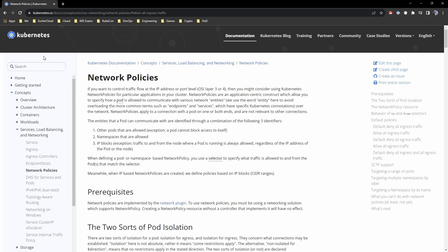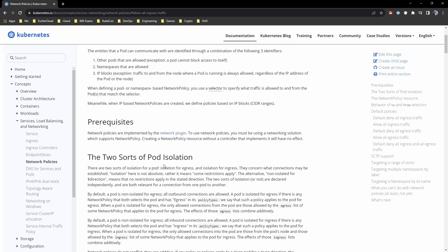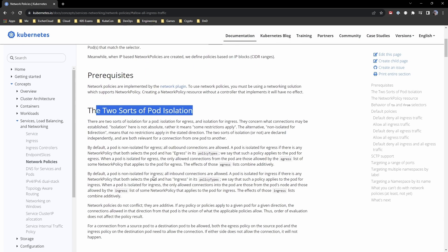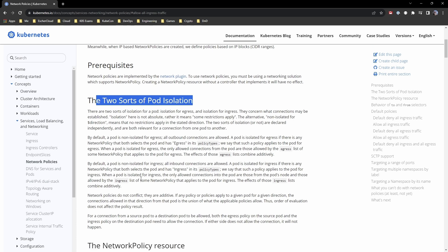So what are network policies? They block or allow traffic at the pod level. You can control ingress traffic — traffic allowed into a pod from a certain location or entity — and egress traffic, which is outgoing. You can say I want a certain pod to communicate with another pod, allow pods from a certain namespace, restrict by IP ranges or specific ports. They're quite powerful and they're additive — if you deploy four network policies in one namespace, they all get added together.